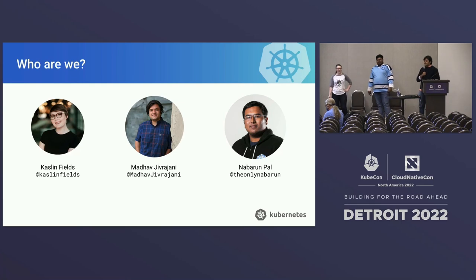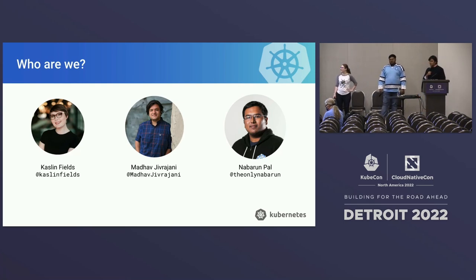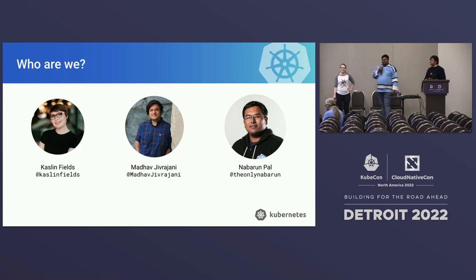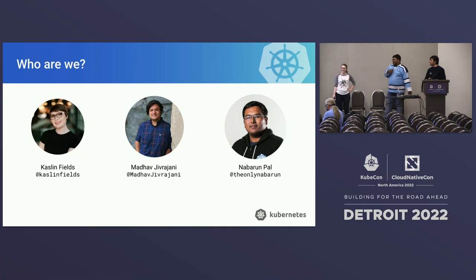My name is Madhav. I'm a software developer at VMware. I work on open source Kubernetes things, and I help out with Contribex wherever I can. And I'm Navarun. I'm a senior engineer at VMware. I mostly work on open source projects in the day and some side projects at night. I contribute to some areas in the community, and I'm a steering committee member.